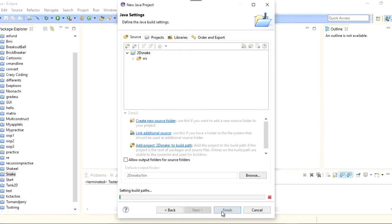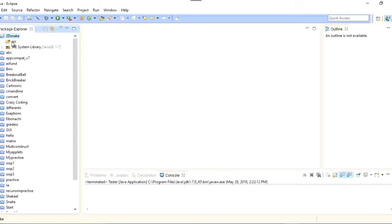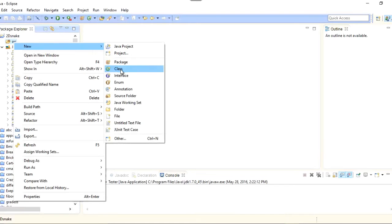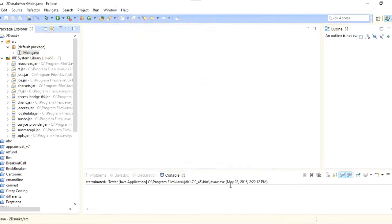I will click on Next and then Finish. You can see that the project has been created in my Package Explorer. I will expand it and you can see there are two main folders and a library file. I will right-click on source and make a new Java class. I will name this class Main and check the main method, because this is the method the compiler comes to first. So I will click on Finish.